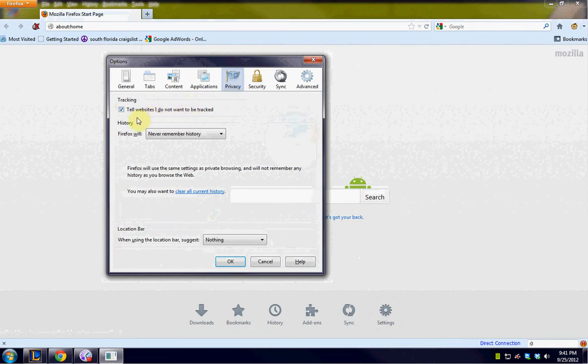So what we want to do is we want to disable the tracking that websites use. So we're going to tell websites I do not want to be tracked. Make sure this is clicked.